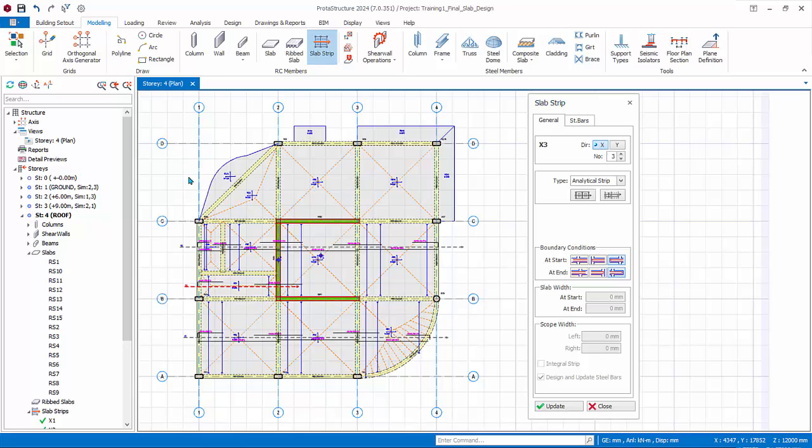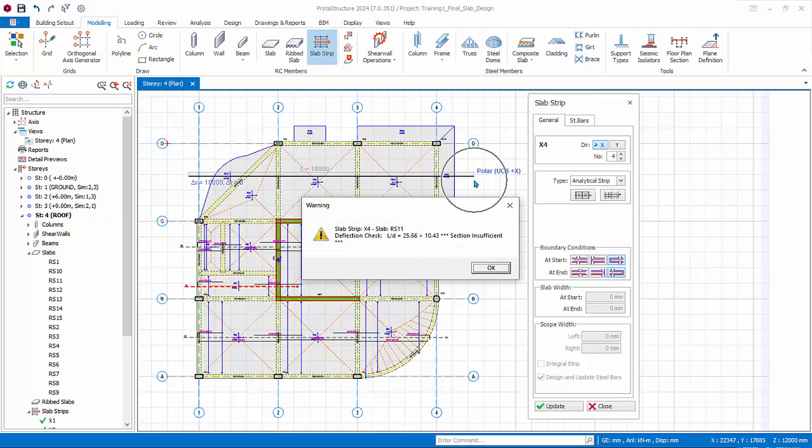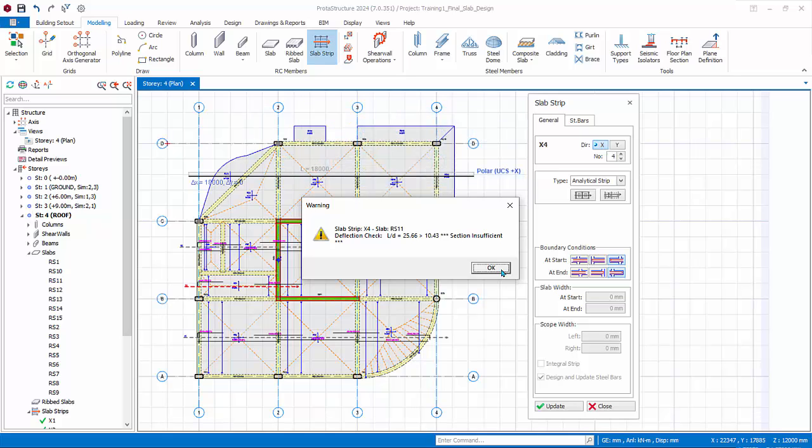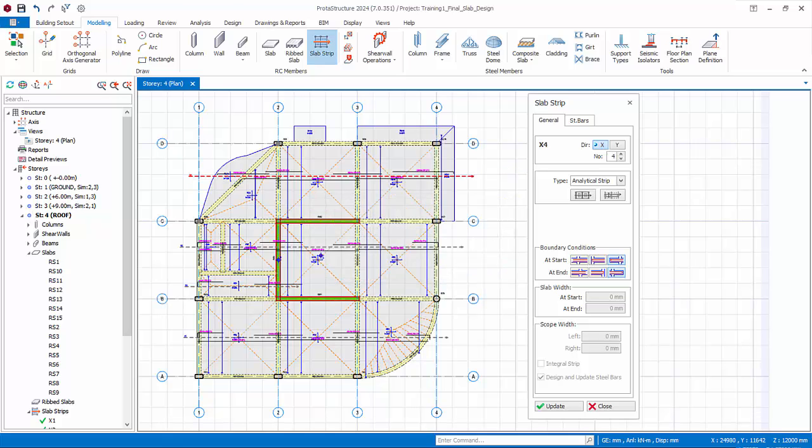A message of deflection failure for the cantilever slab will appear. Deflection is not automatically designed, it is checked. The user has to decide the next course of action, for example to increase the thickness or to use FE analysis for the slab. As mentioned earlier, technically irregular non-squarish slabs are beyond the scope of analytical strip. Click OK to close the message.